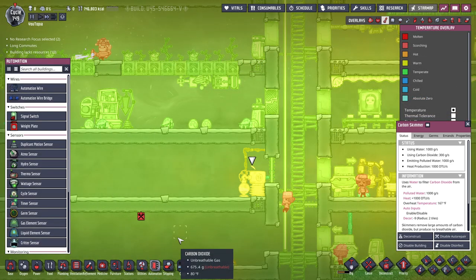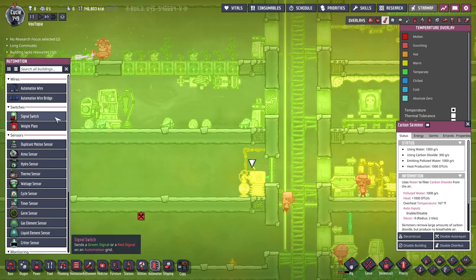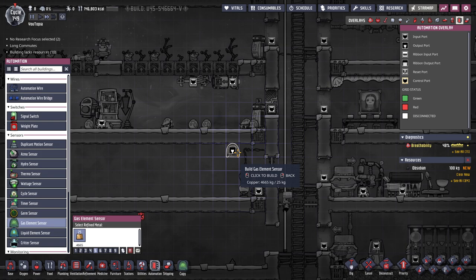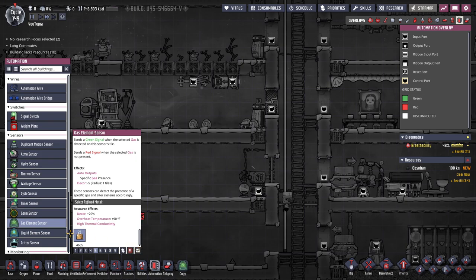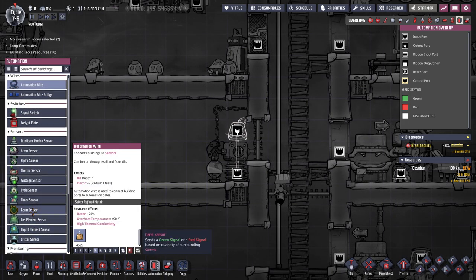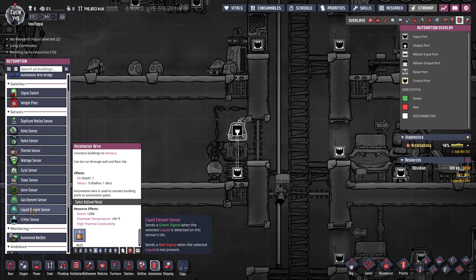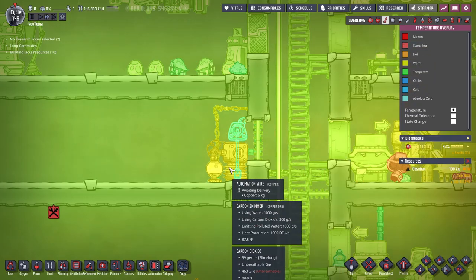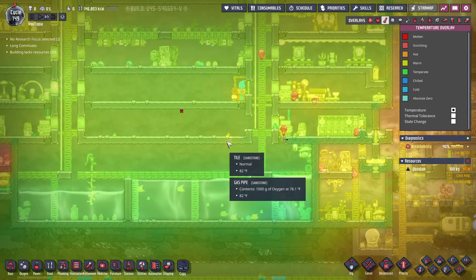For automation we have a few choices: a simple switch to turn it on and off manually, an atmosensor to trigger at a certain pressure, or an element sensor to run it only while CO2 is detected — for example up in the upper area, running until there's no more carbon dioxide. I'm going to use a cycle sensor rather than a timer because it's easier for me to line up specific times of day. The reason I don't want this constantly running is that it produces heat, so I don't want it running if I don't have to.